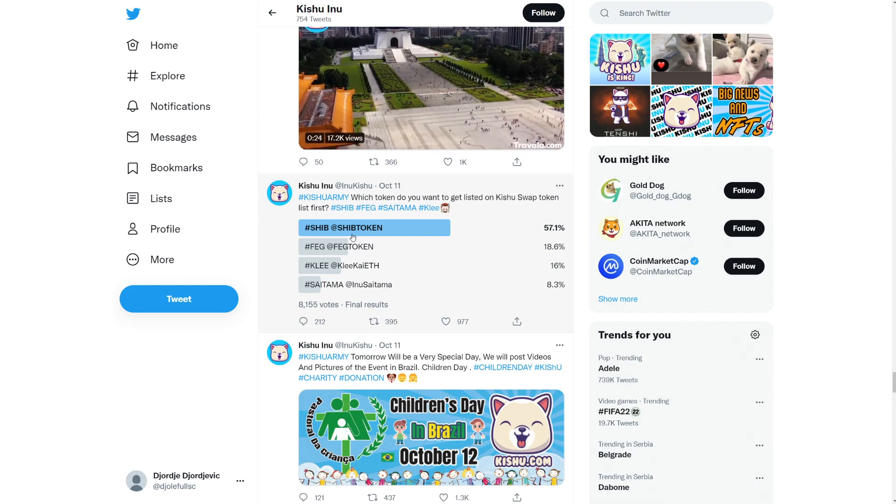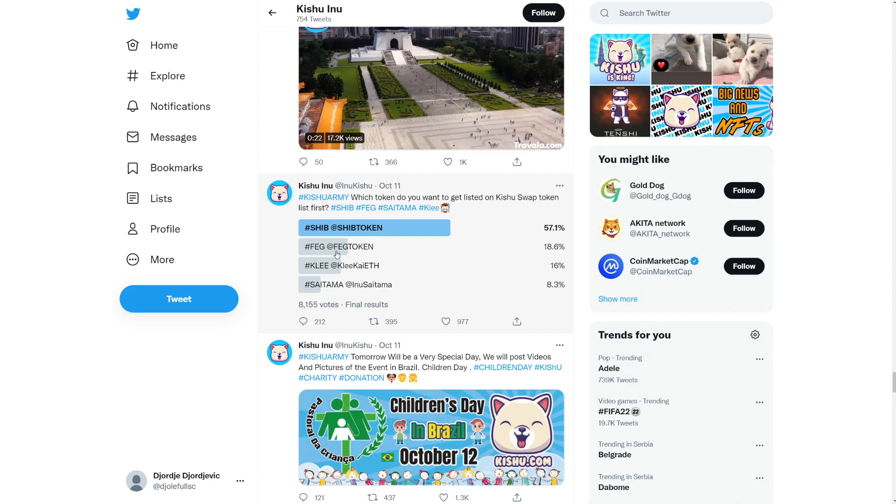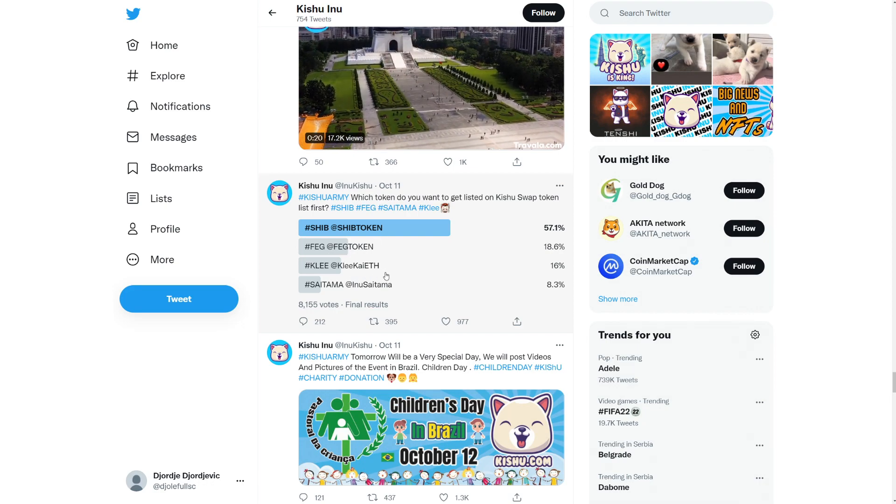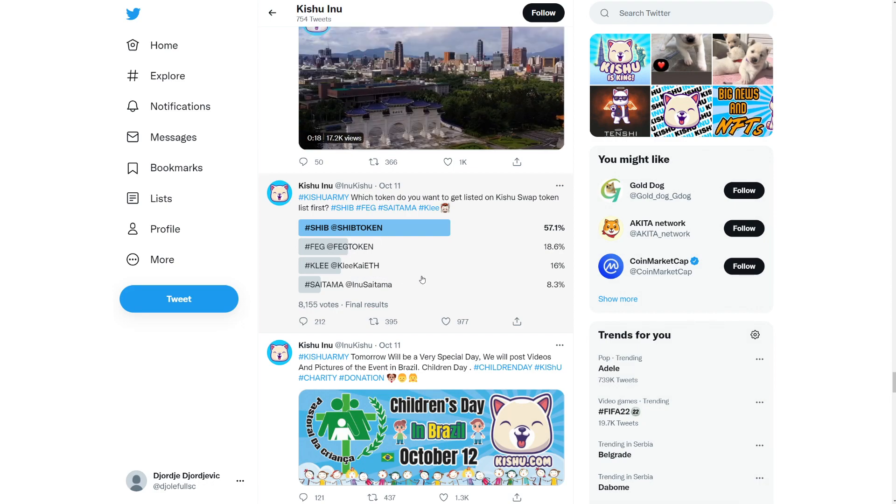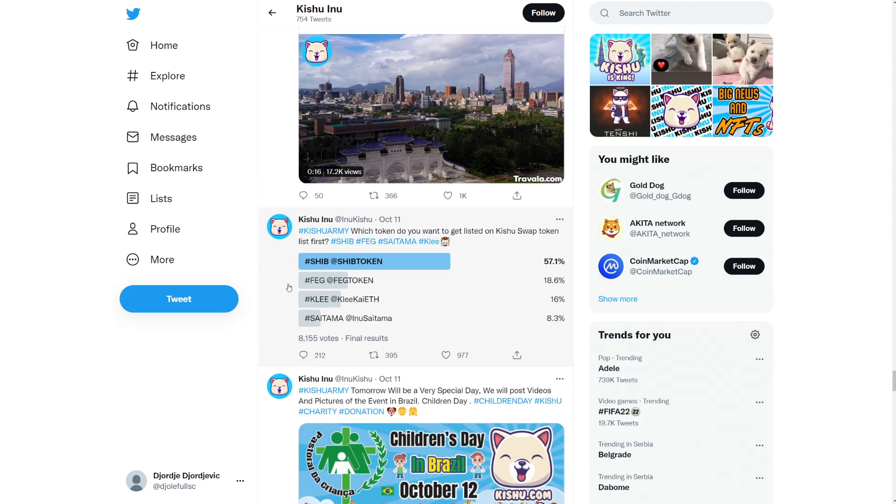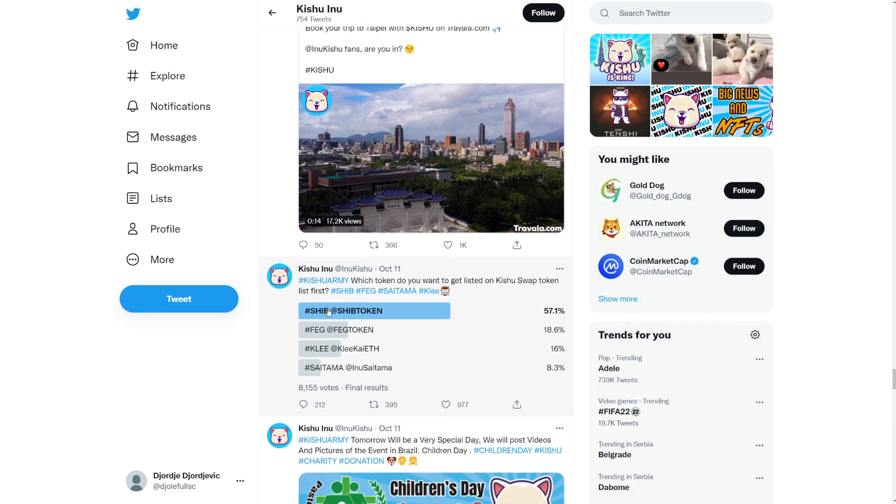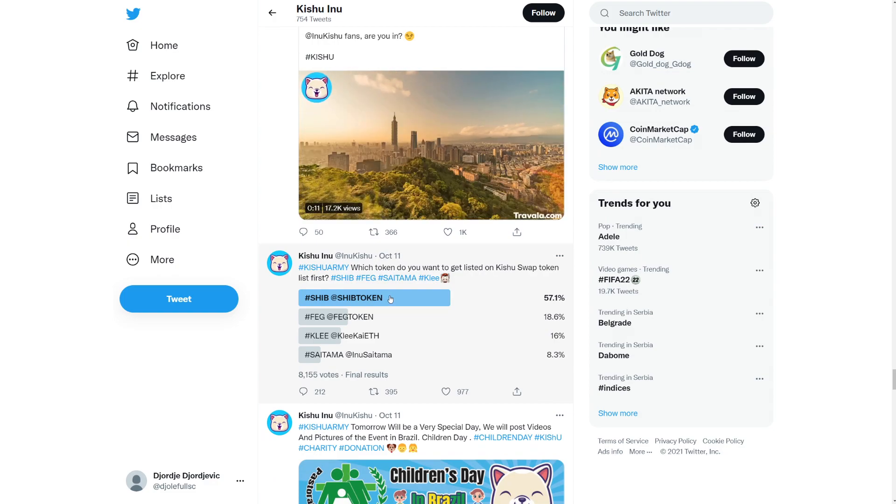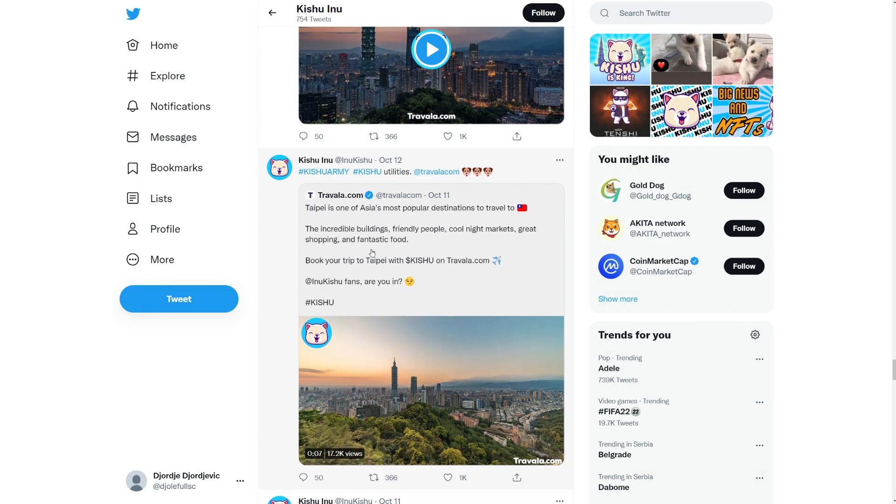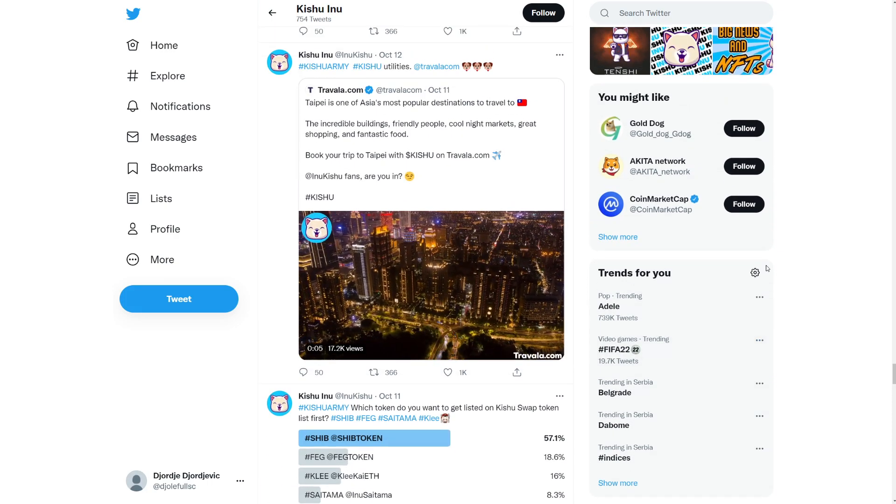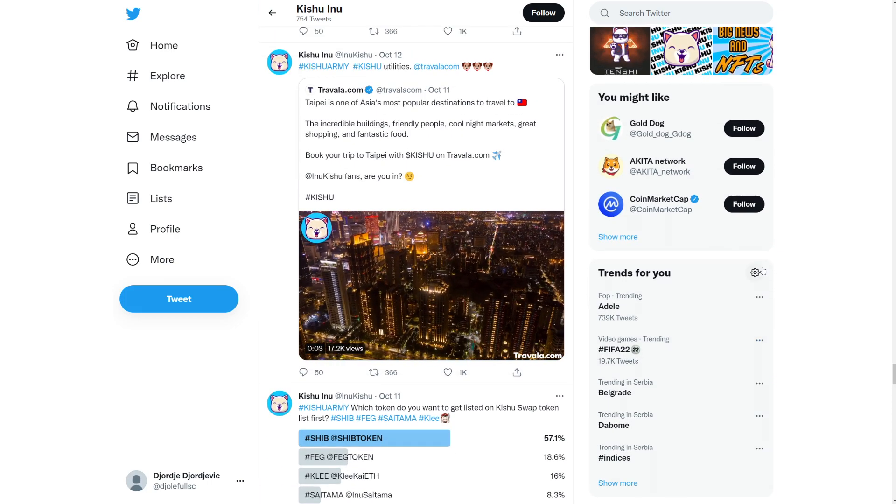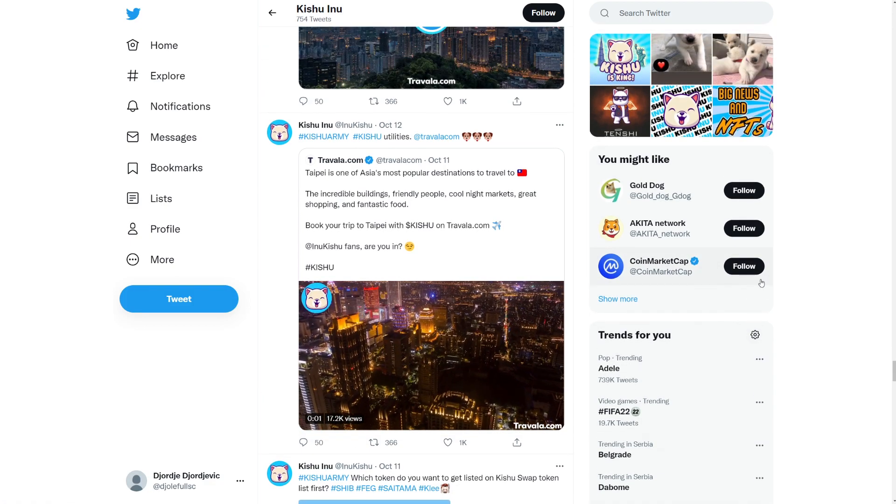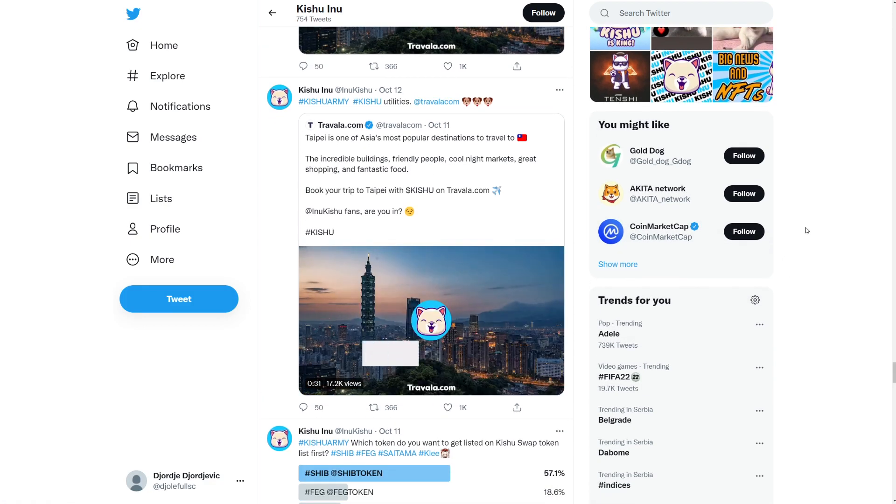It says to your Kishu army. Which token do you want to get listed on Kishu swap token list first? So of course, SHIB token, FEG token, Klee Kai. I don't even know what Klee Kai is. And Saitama, Saitama Inu. Okay. Inu Saitama. So yeah, people want SHIB. Yeah, people want SHIB on the Kishu swap. They want SHIB Inu. And that's it. That's why I've been telling you guys that basically these two guys, they're super close connected. Like I said, if SHIB Inu goes up, Kishu will go up also, but not as much.